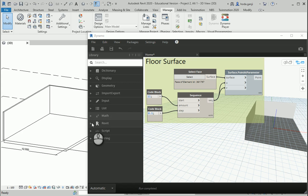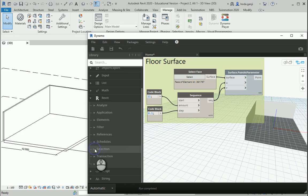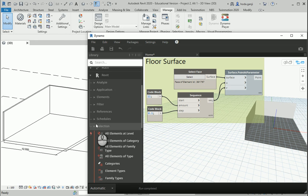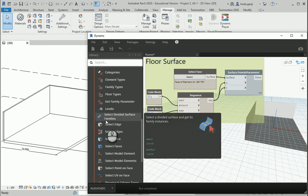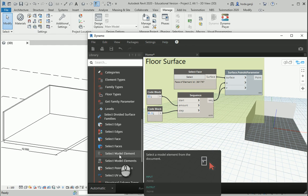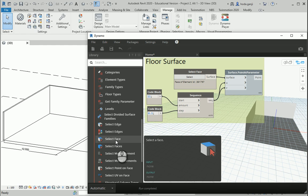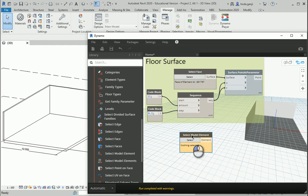I'll go to the Revit tab and the Selection panel. This Selection tab is a very important tab in Dynamo — that's how Dynamo links to the geometries that you created in Revit. This time I want to go with Select Model Element. Last time we used Select Face. The node is now waiting for you to select an element.